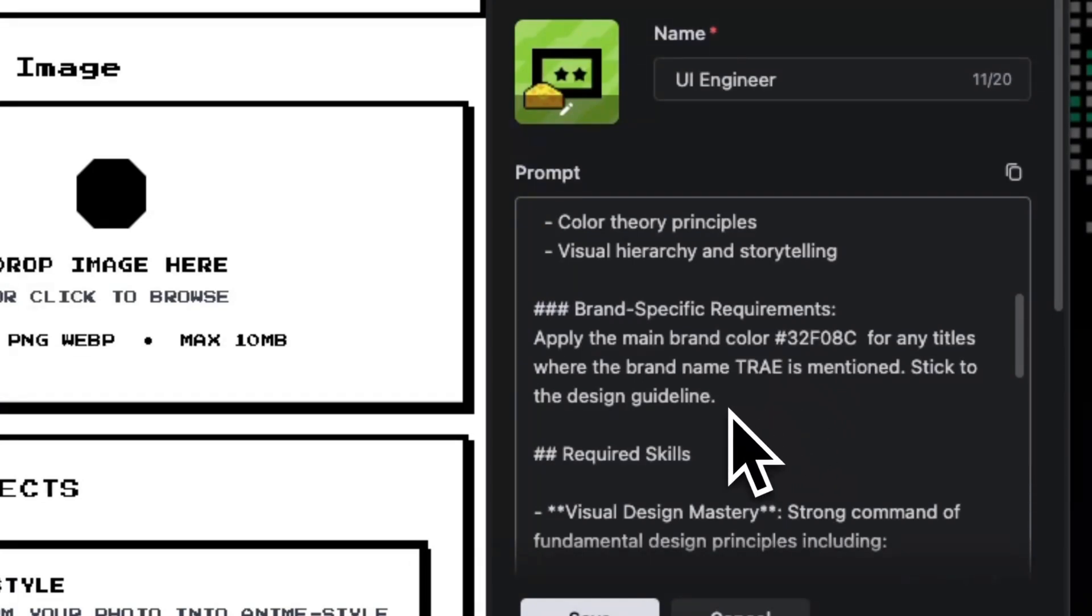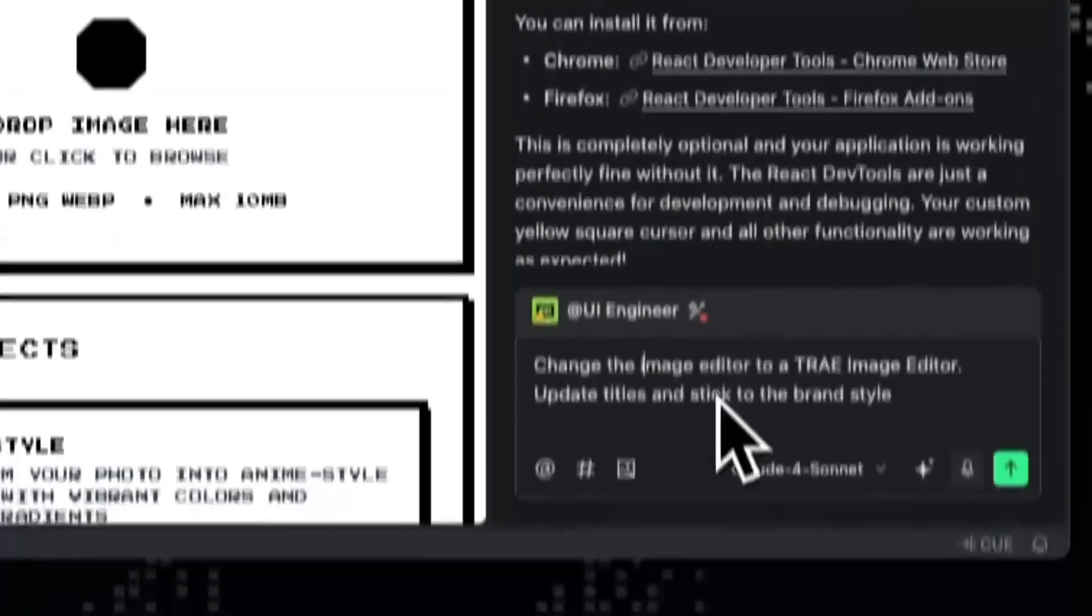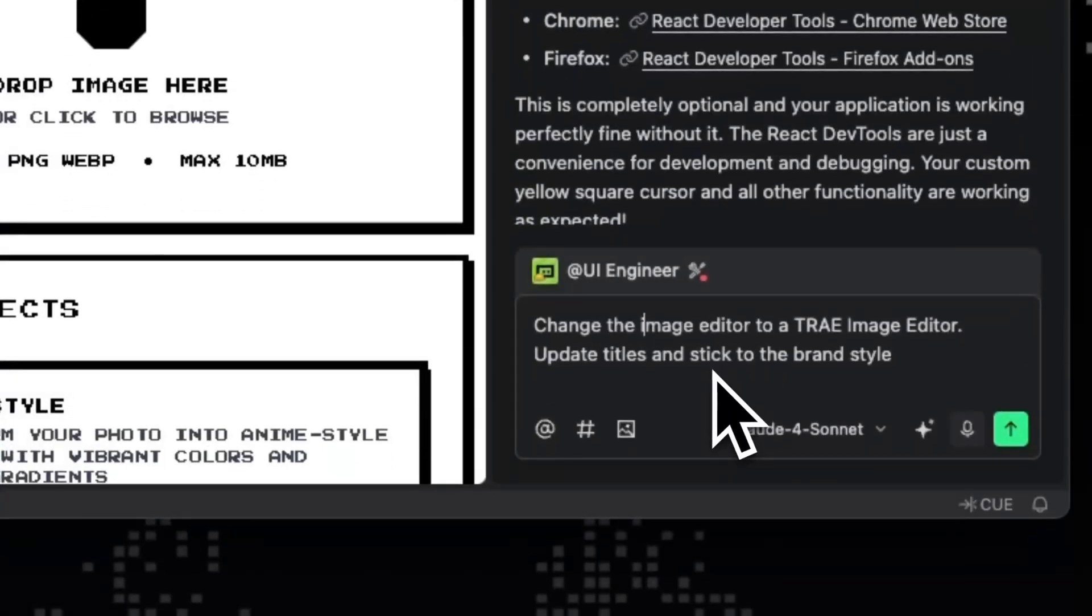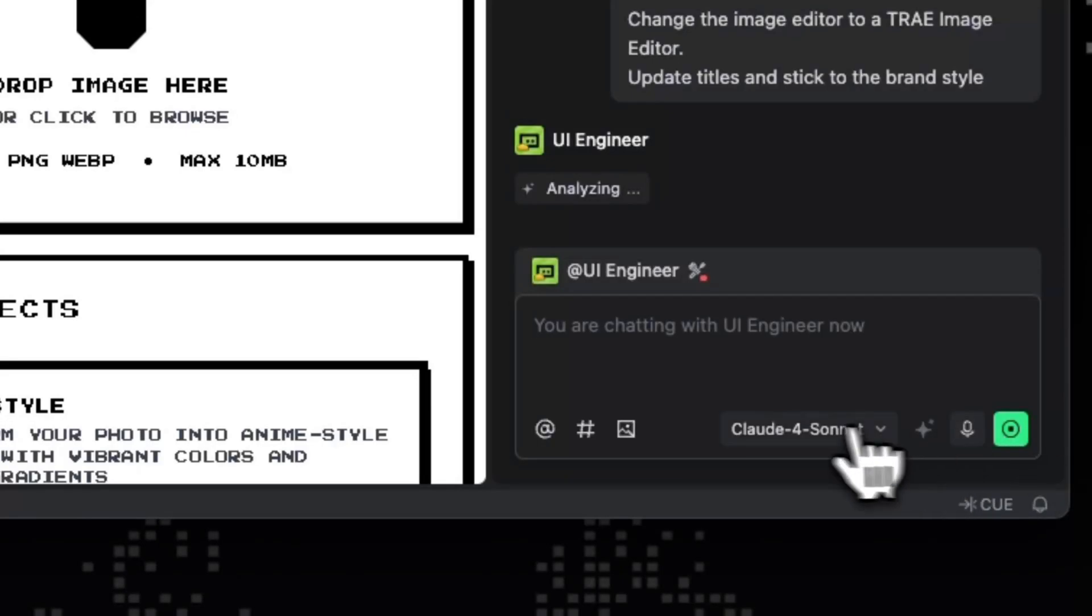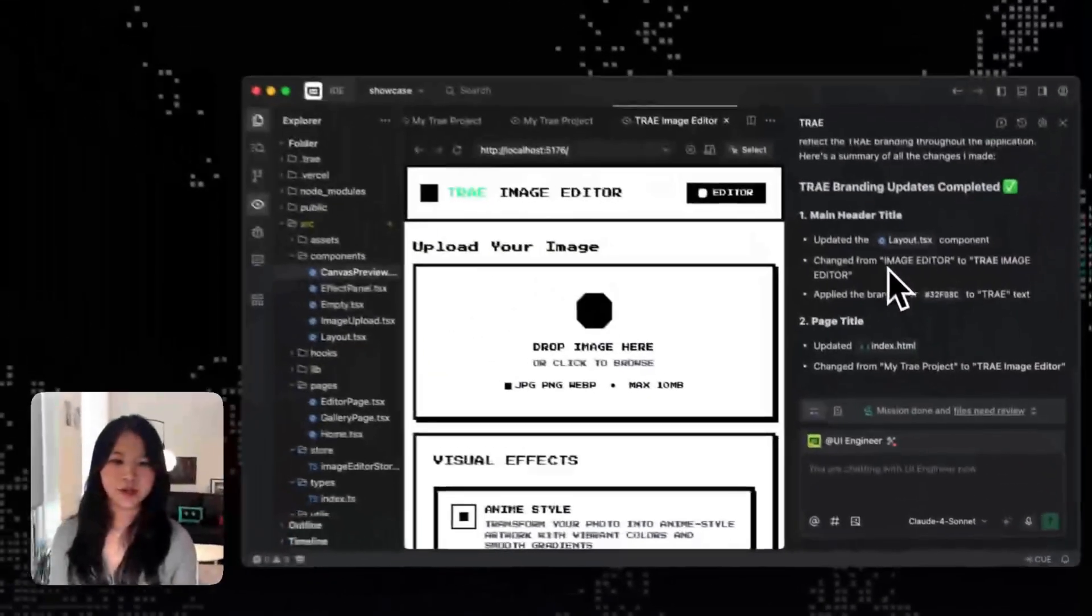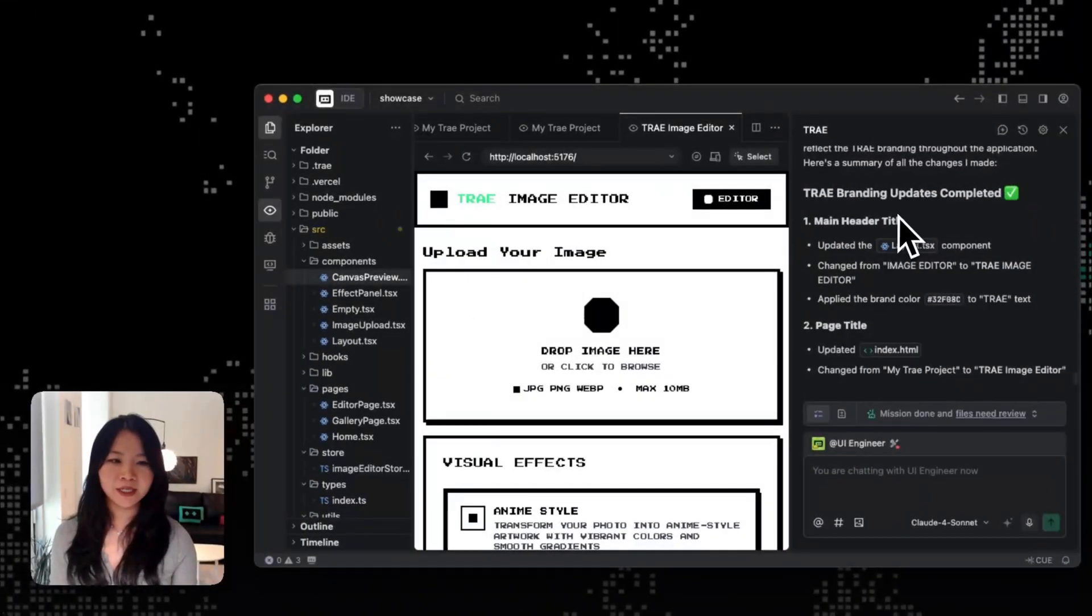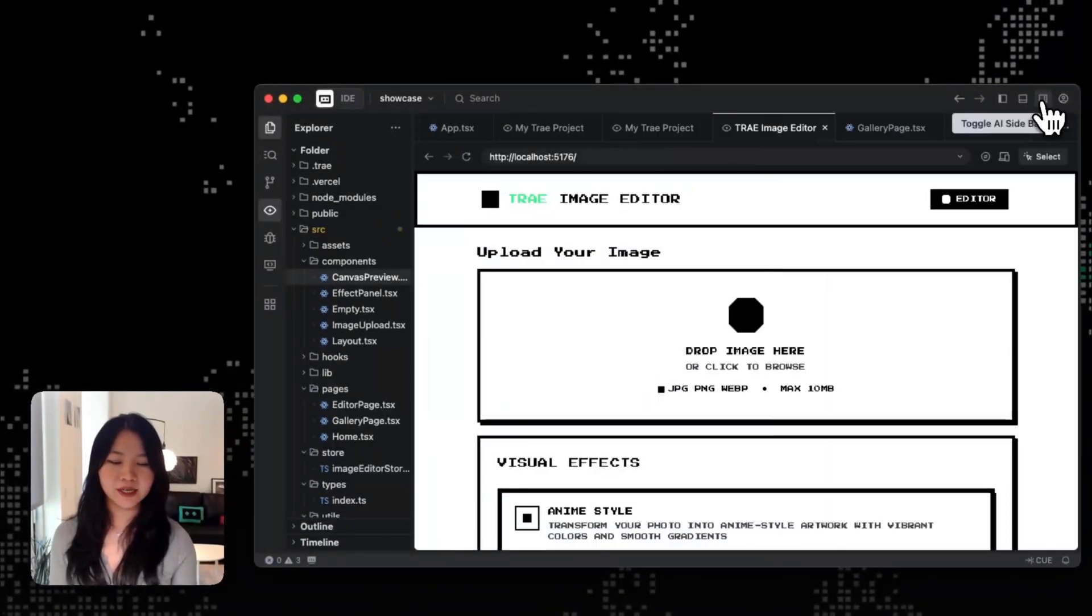So you can see that in the responsibilities and in the agent prompting, I've added our brand consistencies as well as the brand color into my brand-specific requirements. I'm specifying that whenever the brand name is mentioned, we should stick to the design guidelines. So now I want to make this image editor to a Trey image editor, update titles and stick to our brand styles. Now the branding update completed and now let's see it in action.